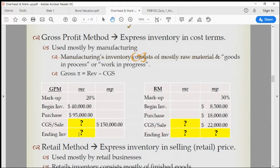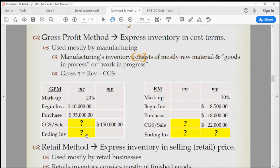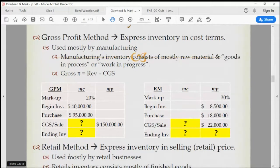If they reported CGS correctly, if they reported ending inventory correctly — because companies would like to overstate or inflate CGS if they are trying to evade or minimize taxes. If CGS is greater, EBIT will be smaller; if EBIT is smaller, EBT will be smaller; if EBT is smaller, the taxes will be smaller.